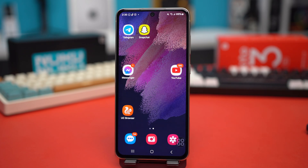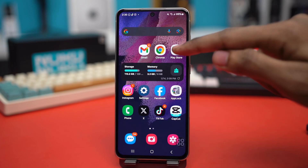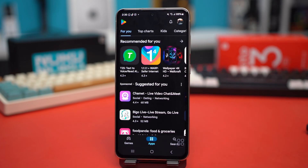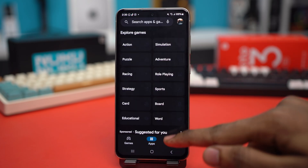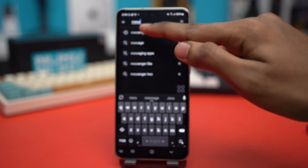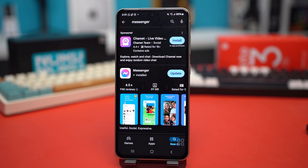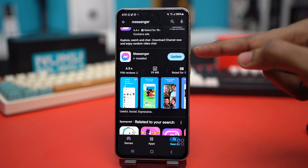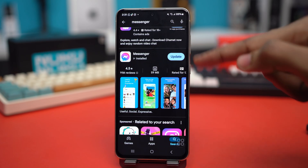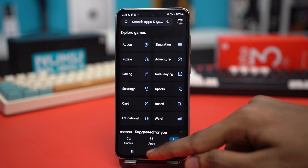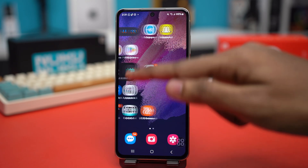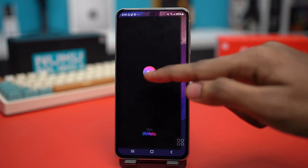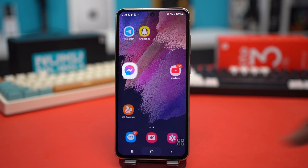Solution 4: Update or reinstall Messenger. Go to the Play Store and search for Messenger. See if there's any update available. If updates are available, simply update the app, then open Messenger and see if your problem is fixed.